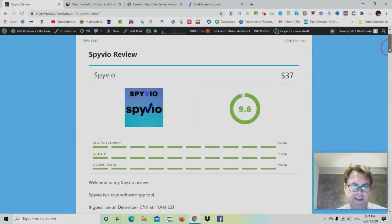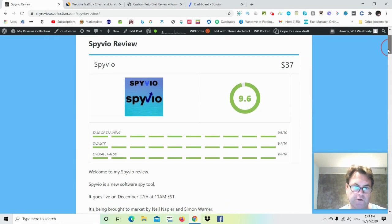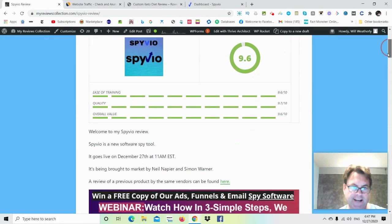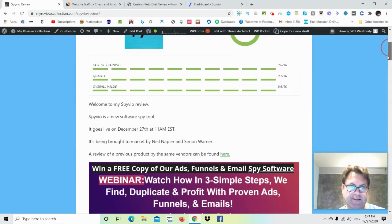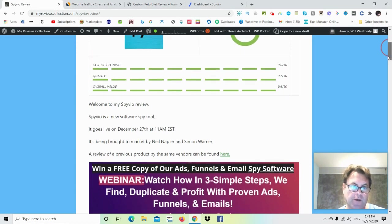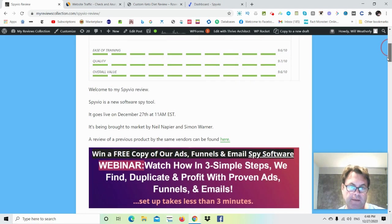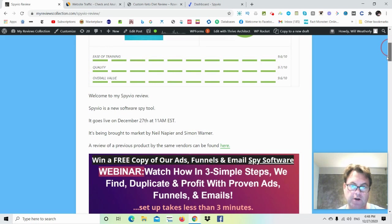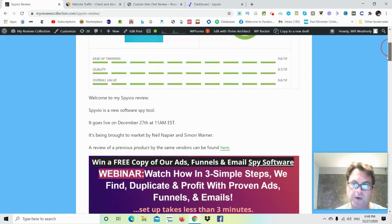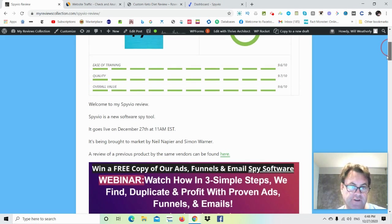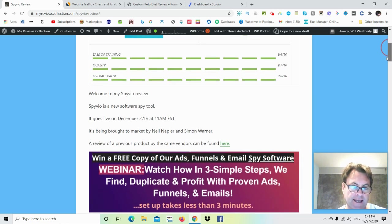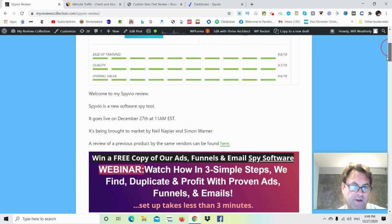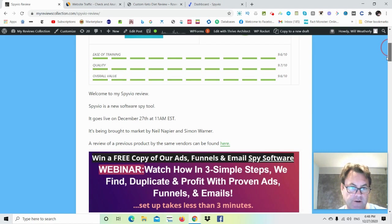Hey, it's Will Weatherly here, and welcome to my Spiveo review. What I'd like to do in this review is have a look at my written review here, take a look at the headline, go into the members area, show you around there, and then return to my blog, let you know about the upgrades, the OTOs, as well as the custom bonuses that I've put together for those of you who pick up Spiveo through my link. And then I want to hand you over to the vendor for a full walkthrough so you know exactly what to expect when you purchase Spiveo.